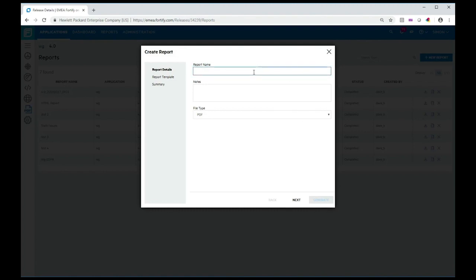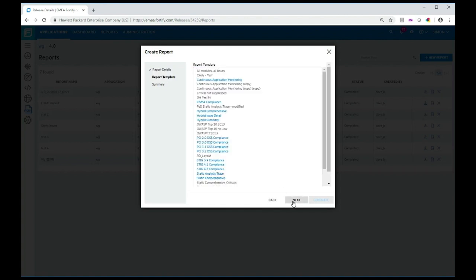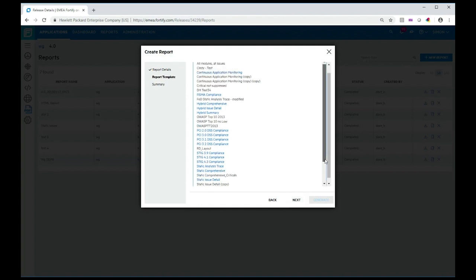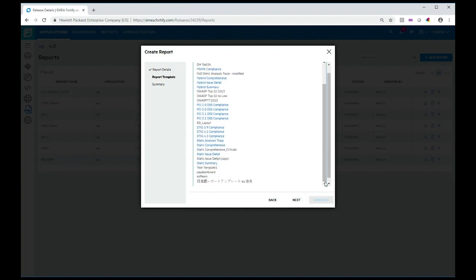I'll give the report a name. I'm going to call it exec summary report. I can generate it in PDF format or HTML. I'm going to keep it as PDF. Click next to find the template I want to use. There are templates that we provide off the shelf, or you can create your own templates.